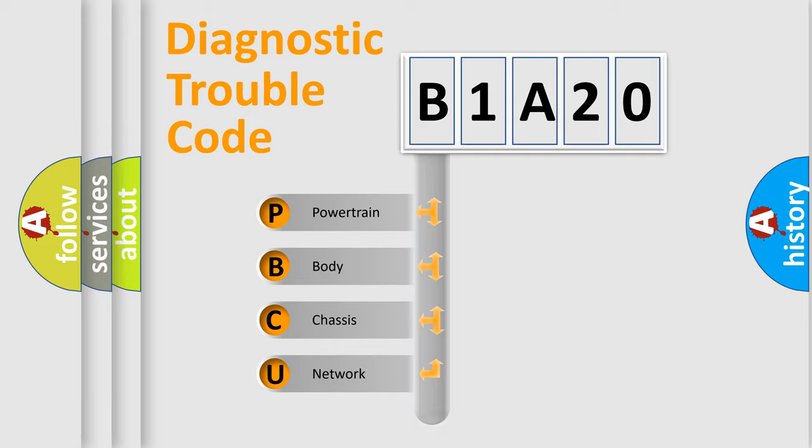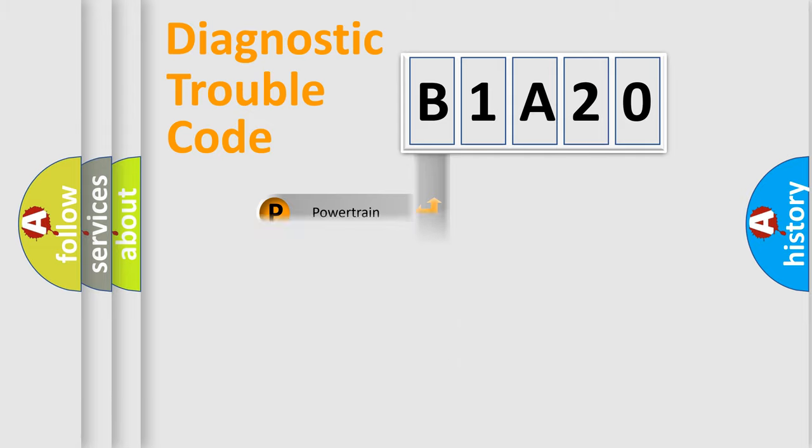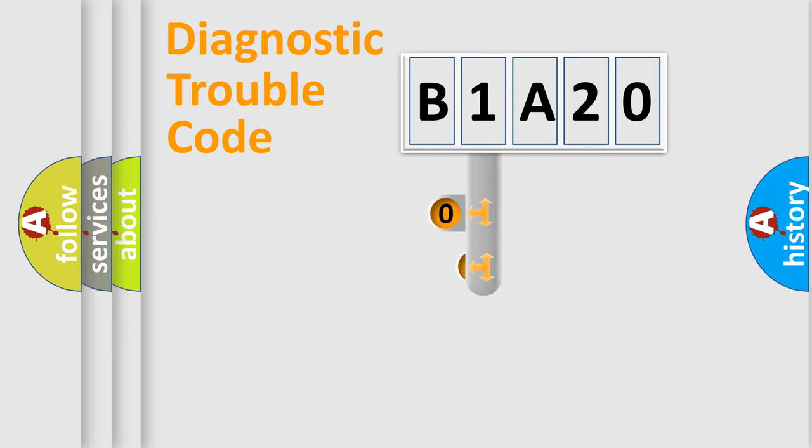Powertrain, Body, Chassis, Network. This distribution is defined in the first character code.